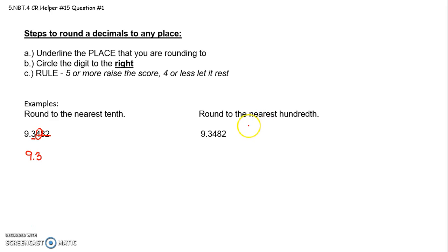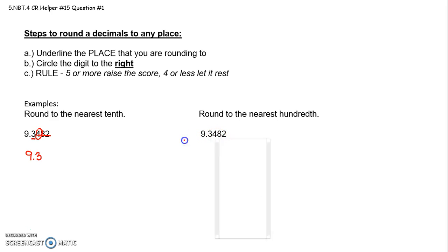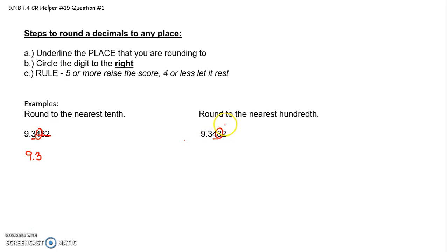Now if you wanted to round to the nearest 100th, underline the place value that you're rounding to. So this is the 10th's place. This is the 100th's place. Oops. Underline that place value. Circle the digit to the right. If it's 5 or more, raise the score. Because 8 is 5 or more, we'll raise the score.